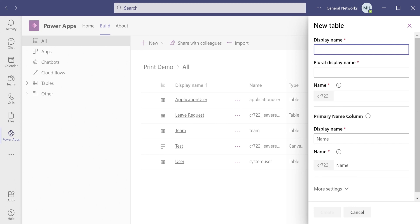We can name it whatever we want. In this case, I'm going to call it LeaveRequest2, since I already created the table we're going to be using. But I wanted to show you the interface here.